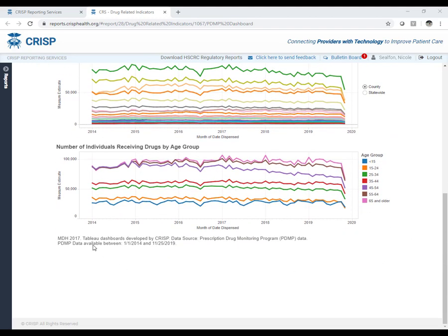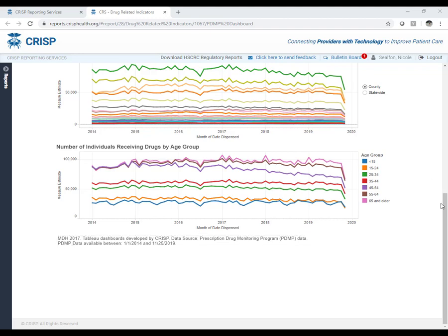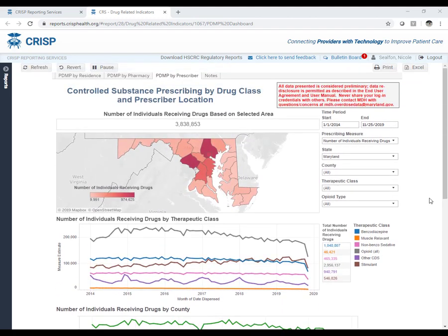If you scroll to the bottom of the dashboard, you will see text describing when the dashboard was last updated. For example, the PDMP dashboard was last updated on November 25th, 2019, and you can also check the time period end date. The revert button resets indicators to original settings, while refresh does not impact indicators. The pause or resume button allows users to change multiple indicators without waiting for the dashboard to reload after each individual change.